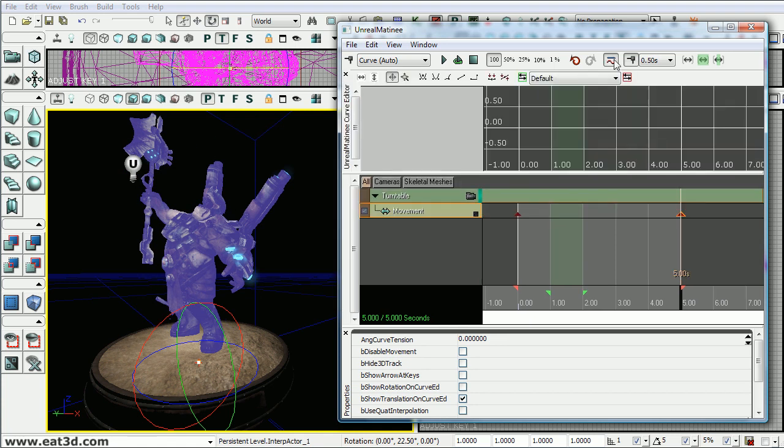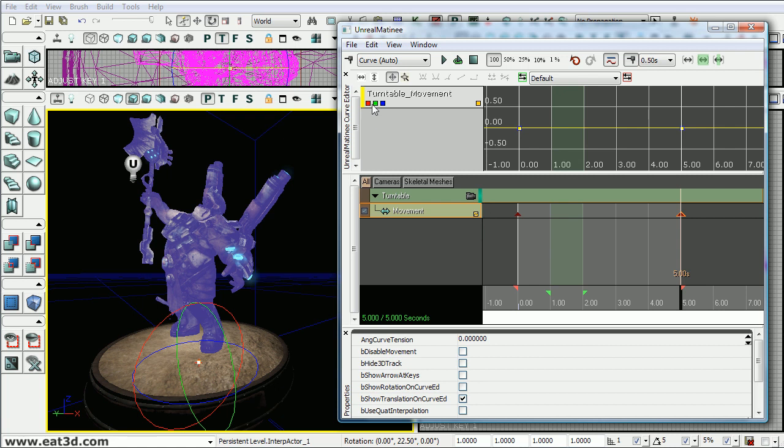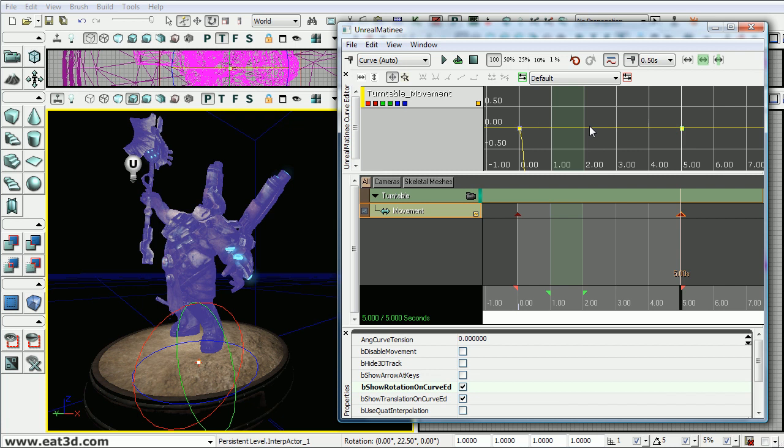Now we need to go into the curve editor. And we don't see any curves here because we need to turn them on. And it's this check box right here. And so by default it's just showing you the position curves but we also need to see the rotation. To see a rotation you go down here into the properties and make sure to check show rotation.